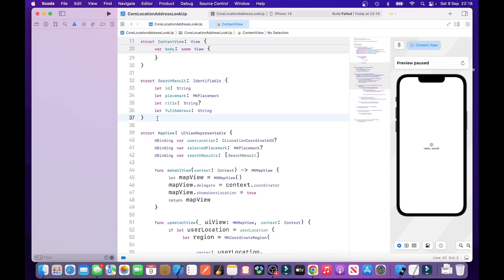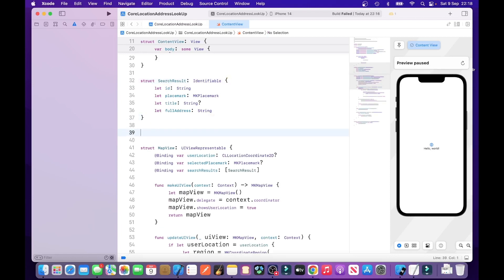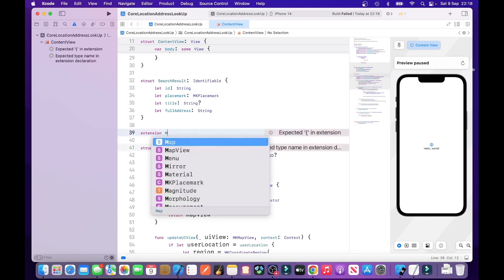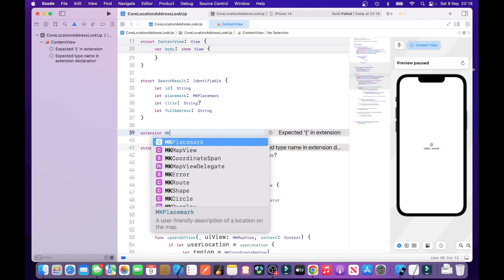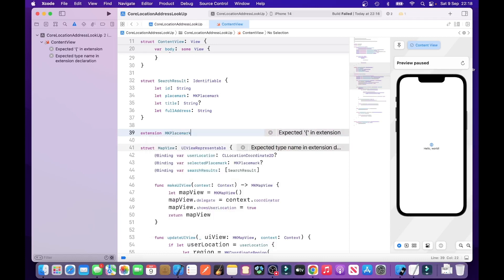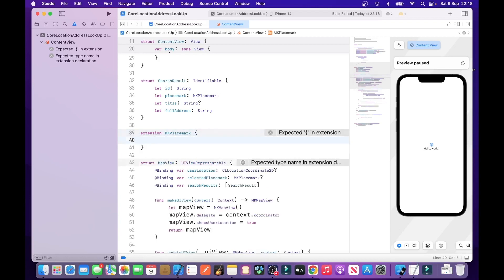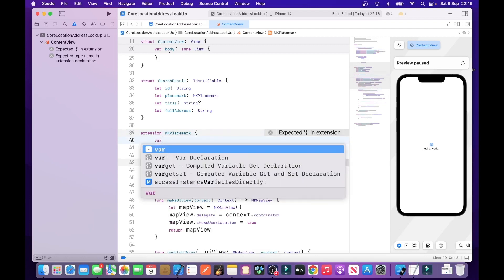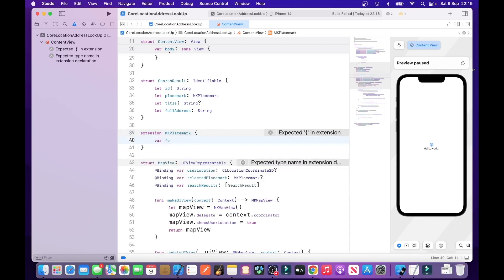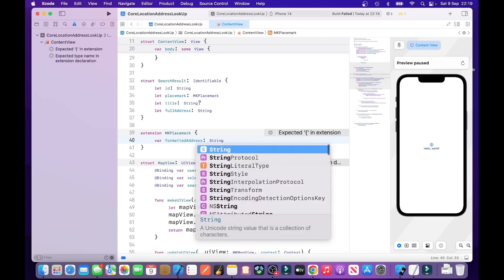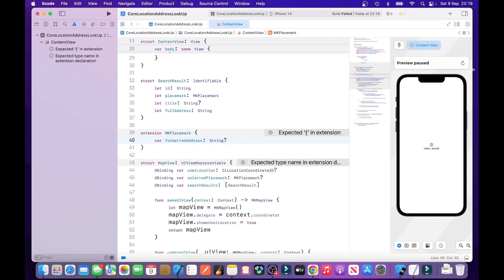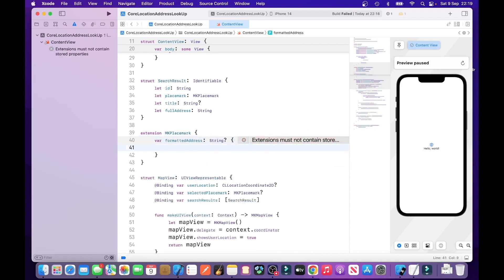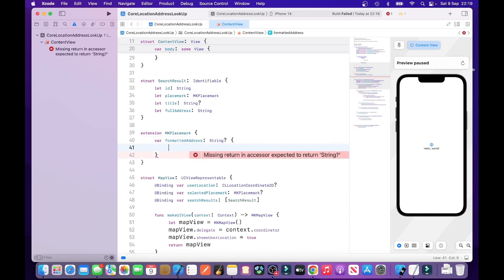On line 38, enter the following. Which is extension. Really, this should be in a separate class. I mean, separate file. Extension MKPlacemark. But we can move it to a separate file afterwards. Var. Formatted address. String. So, this creates a computed property to format the address. Optional. And the good thing about computed properties, they're only called when needed, so it reduces the application memory.